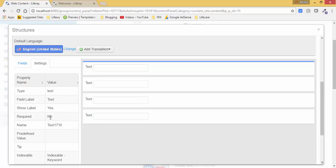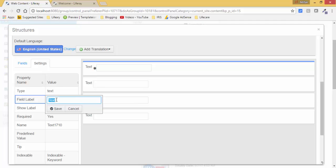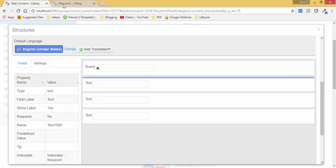When you click on this, it will show the property of this text field. So first is like brand. If you want to give any validation, so like this is required, so you must fill this field. Then click on save.